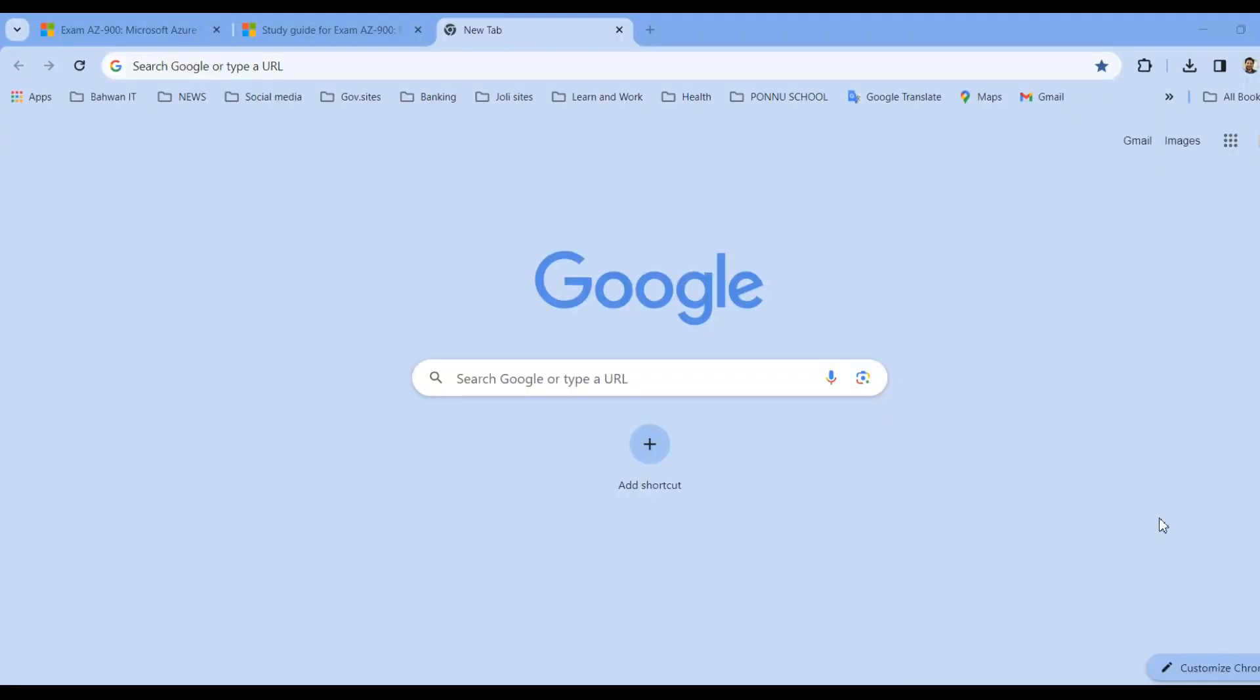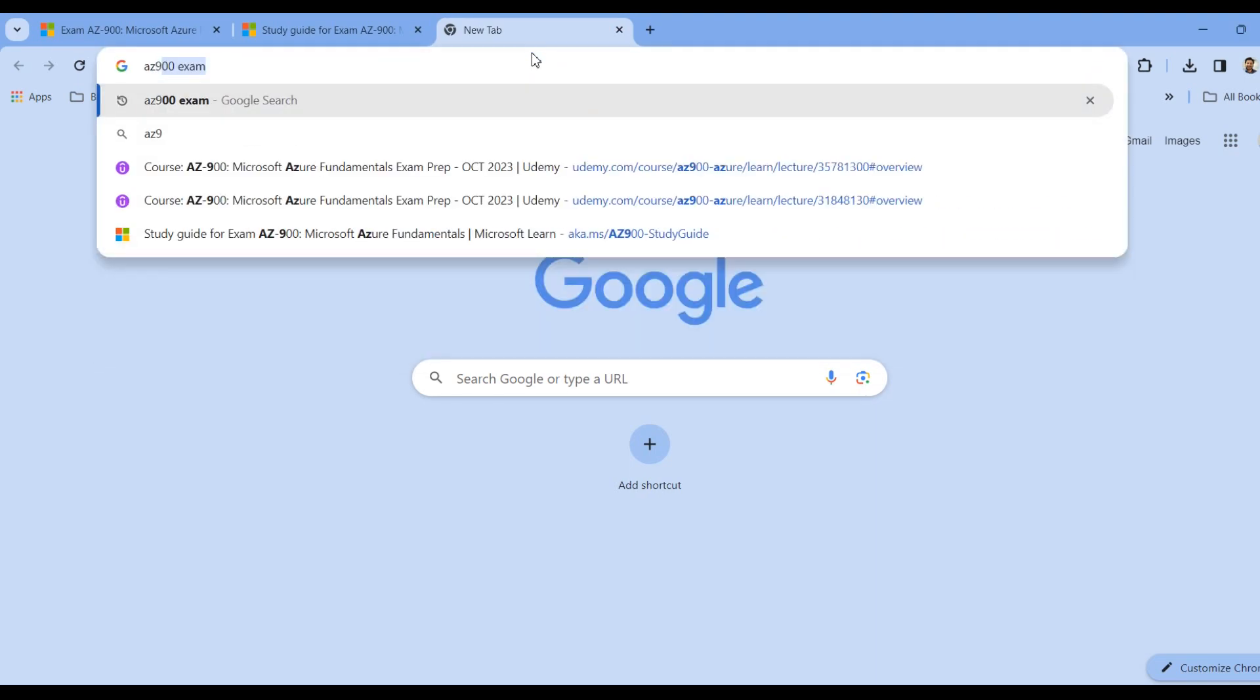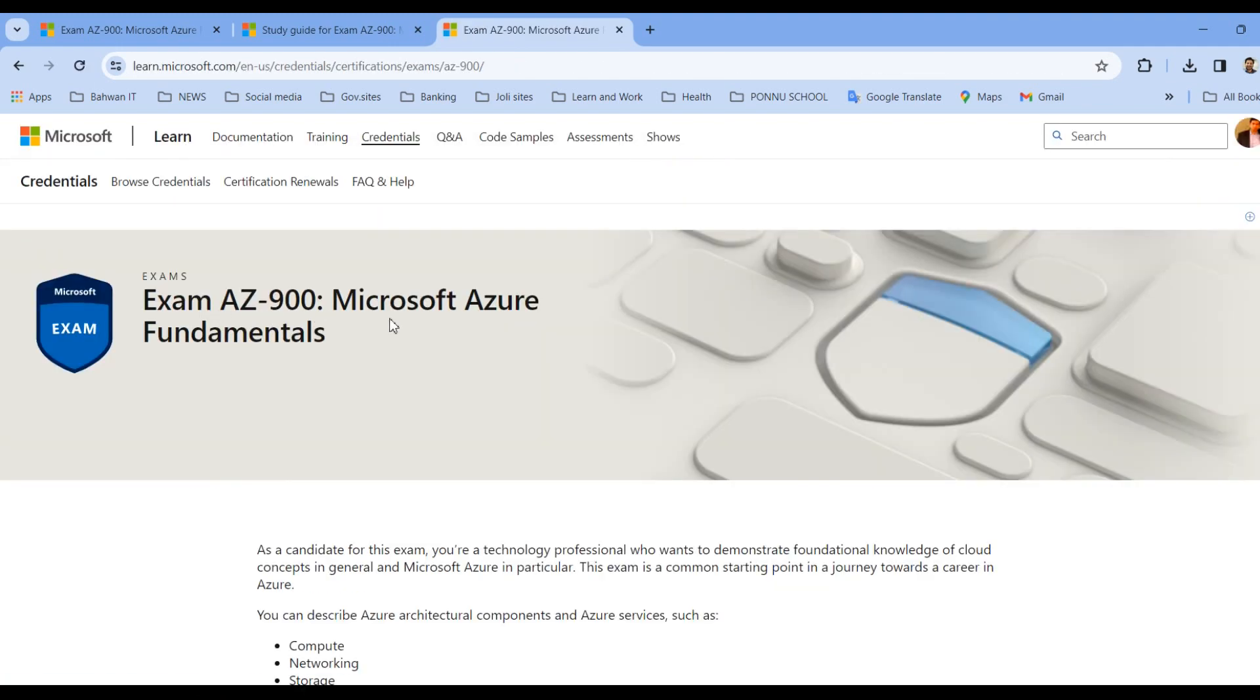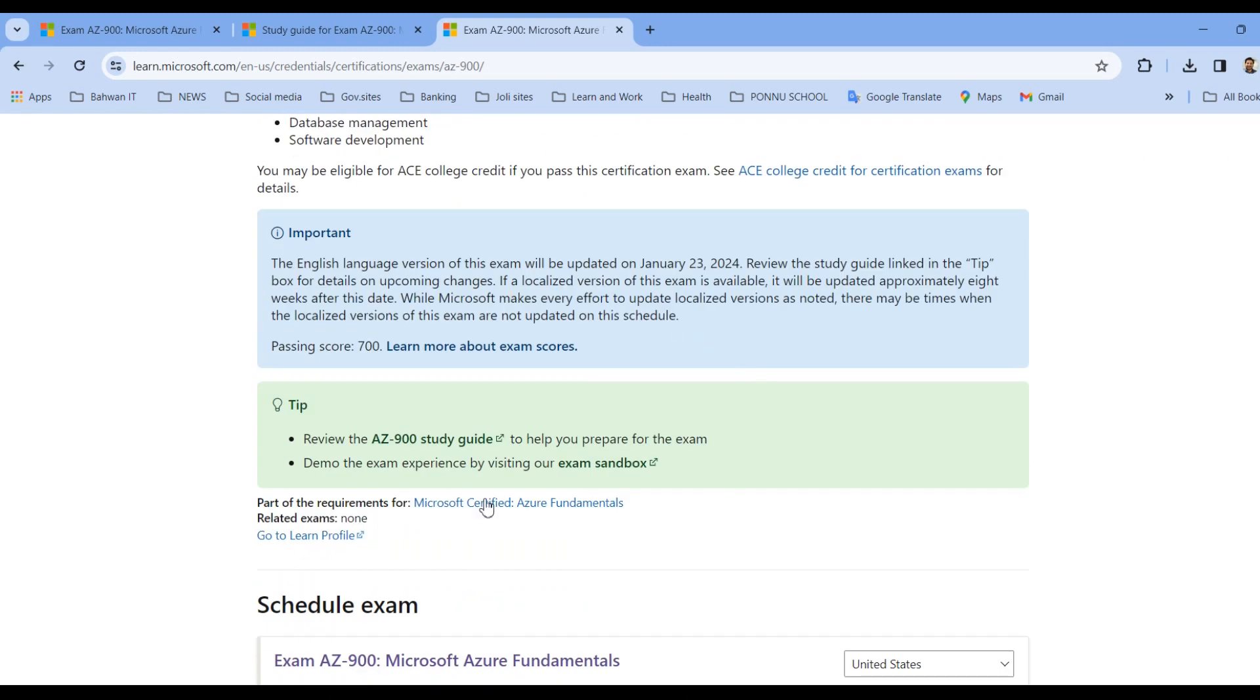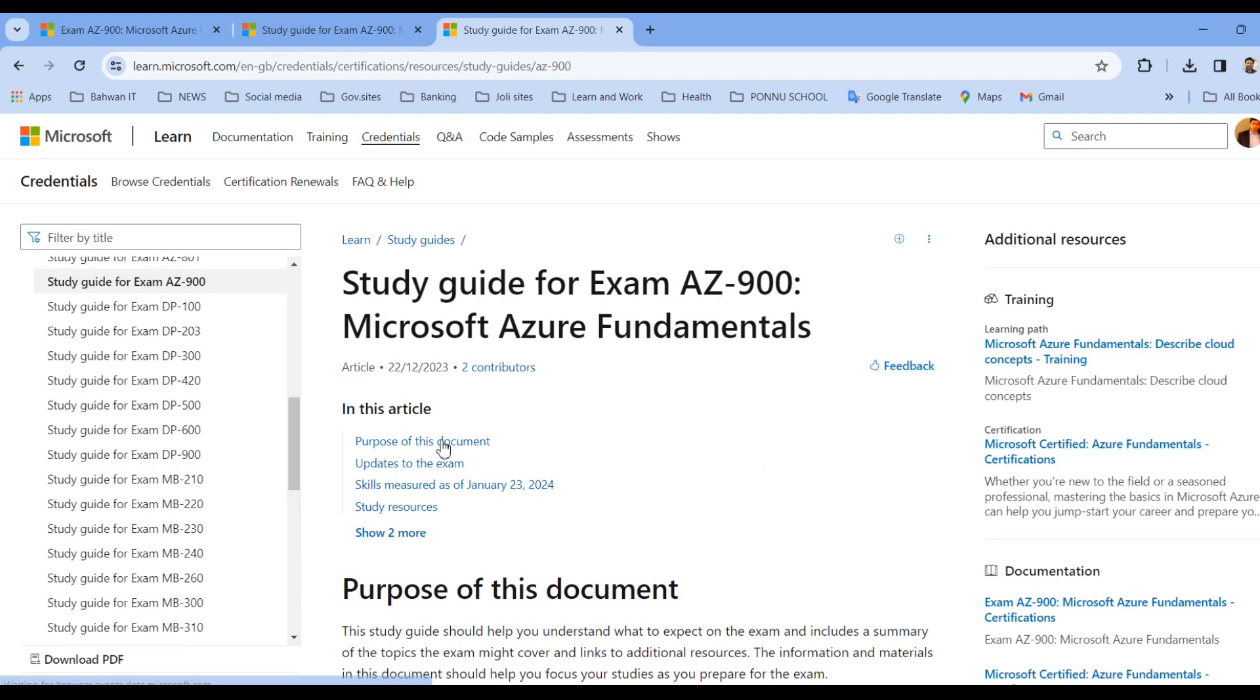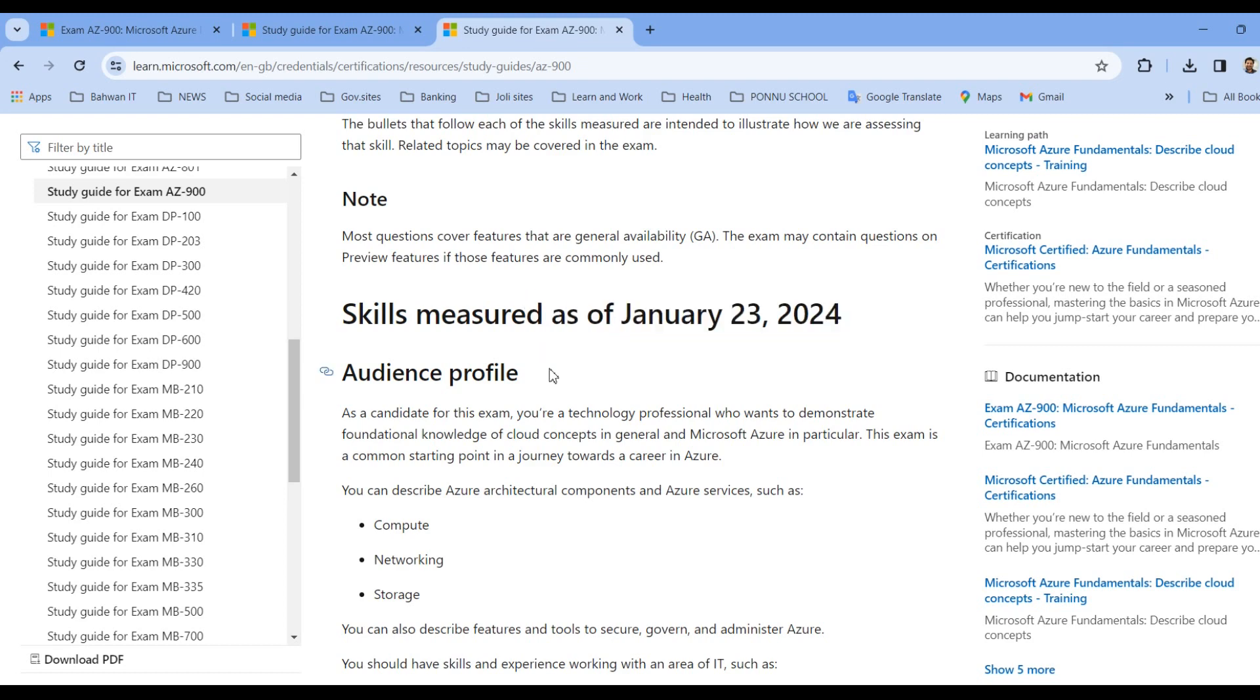So let us check the exam syllabus from the Microsoft official page. To get it, let's go to Google and type AZ-900 exam. From the listed website, you have to click on the first one. Exam AZ-900 Microsoft Azure Fundamental, they have given a brief, they have explained about the AZ-900 exam over here. And here you can see review the AZ-900 study guide. Click on this particular link, this will land on the exam syllabus. So skill measured as of January 23rd, 2024.